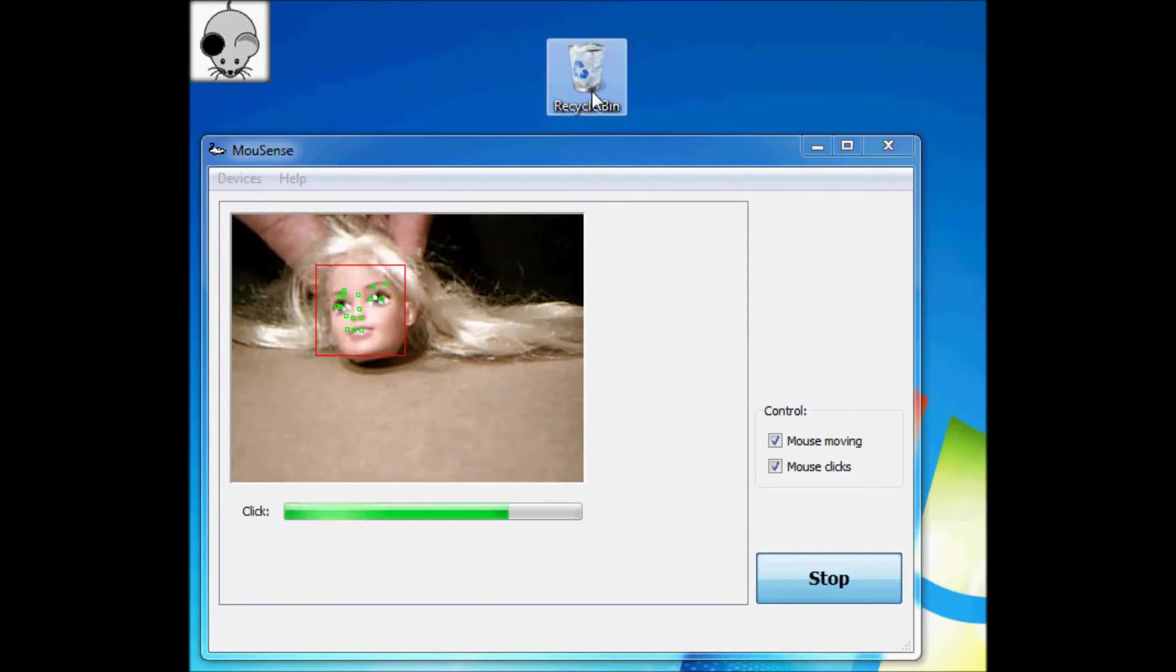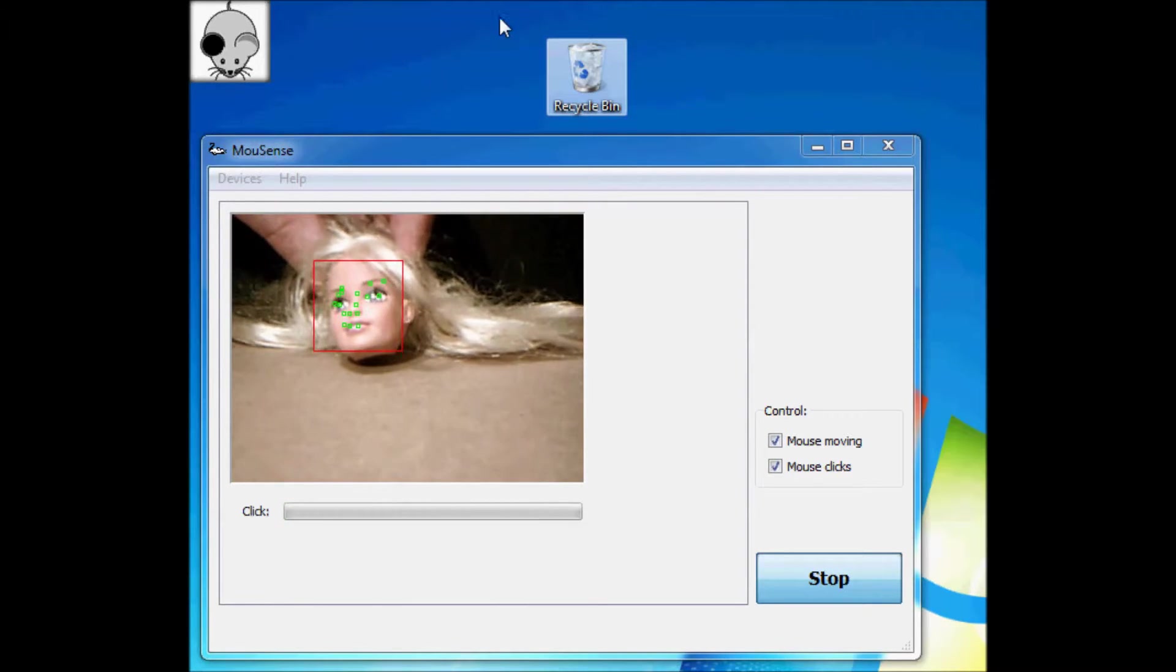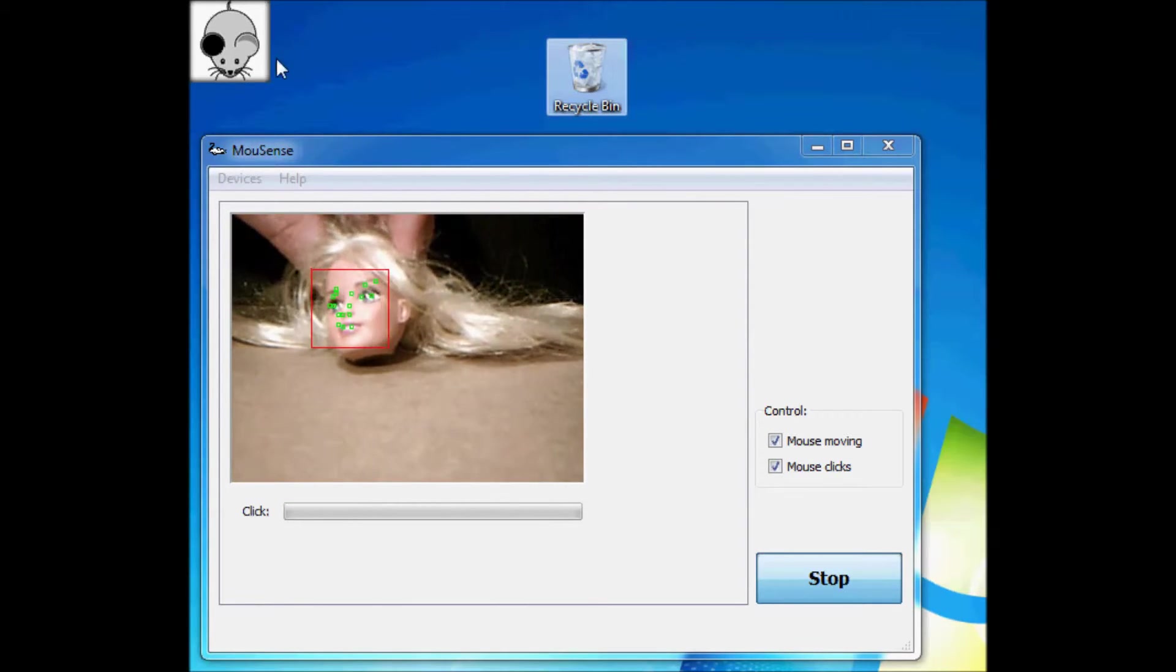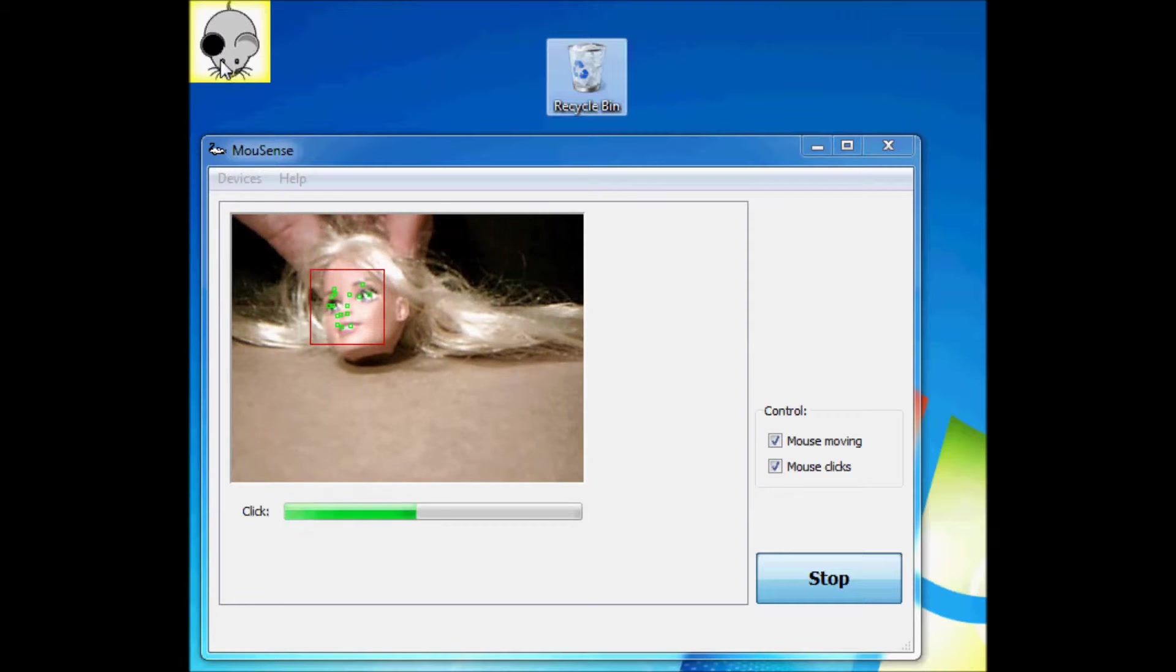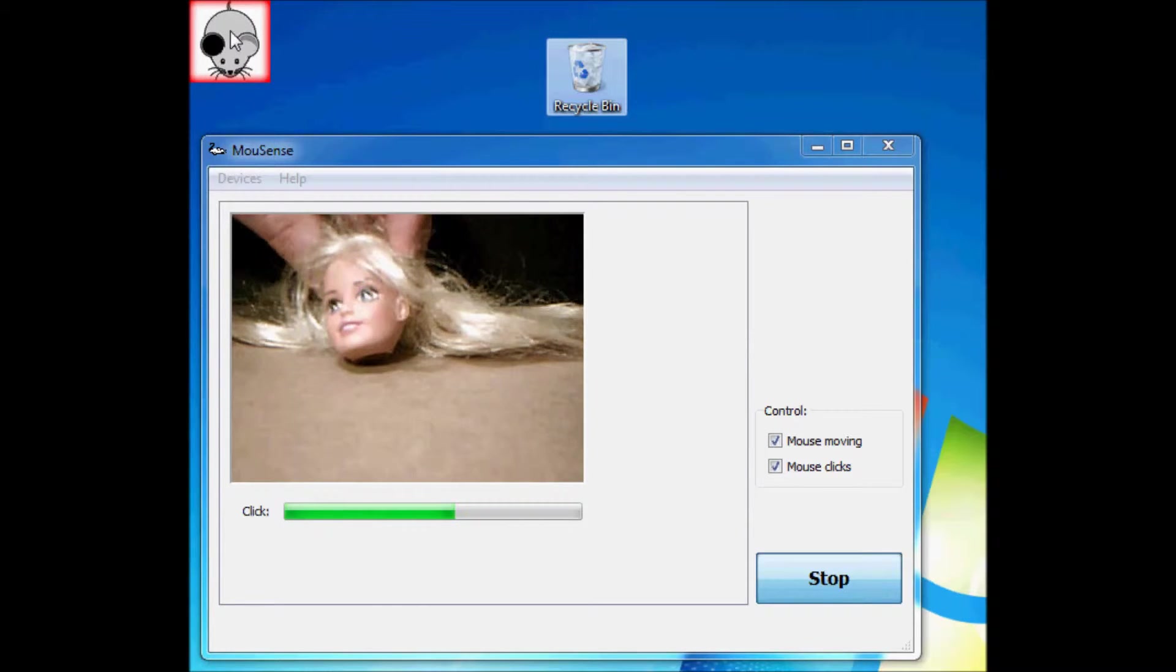Additionally, clicking that mouse icon in the top left will give you some other options for clicking. Although I do find that's a bit cumbersome.